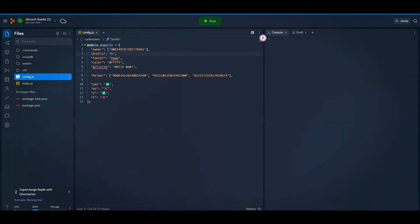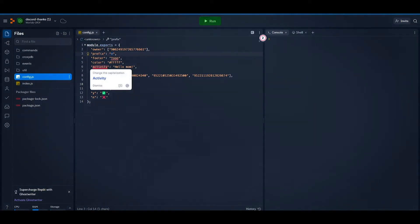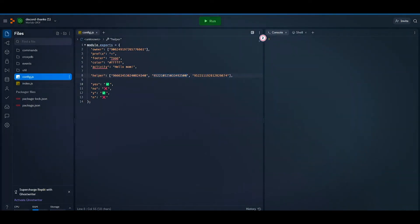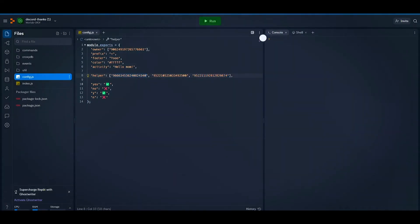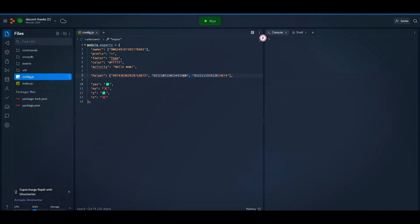Now you can add multiple helper role IDs that people can thank in here or you can also add a single role ID. So to get the role ID right click on the role name and click on copy ID. Note, people can only thank them who has that role.